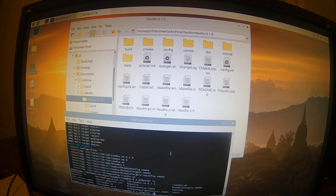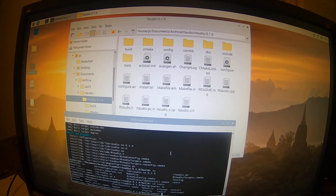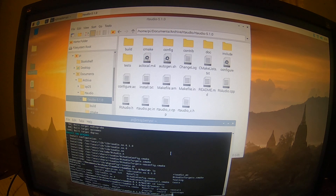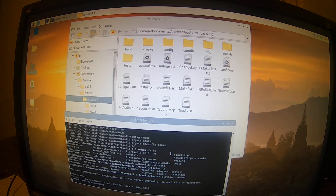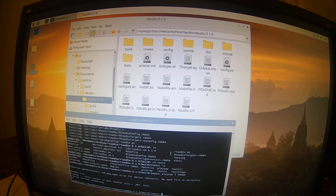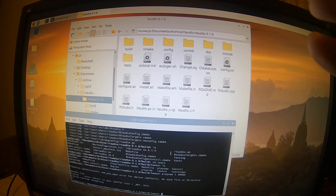If we go down into tests, there's an application called PlaySaw, and we can get an example here of playing audio. There you have it — the install of RT Audio working on the Raspberry Pi. We'll be talking about this again. See you next time.